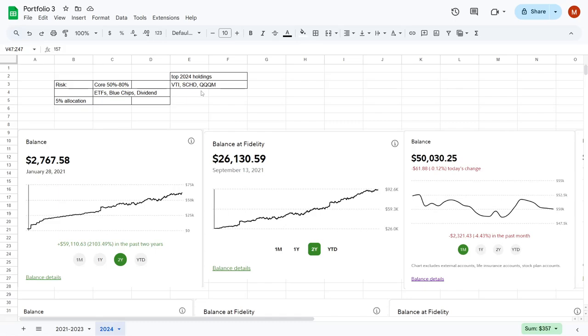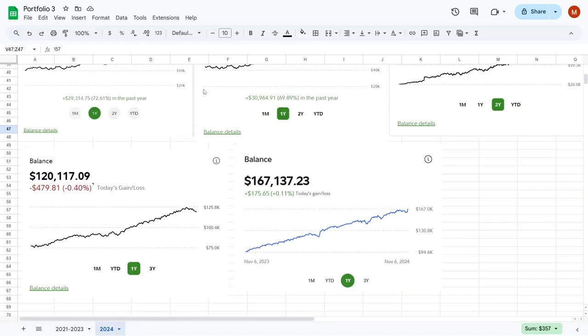And then for growth, I use QQQM, which tracks the NASDAQ 100, which is very technology heavy. And normally, we see a lot of growth stocks in that technology space. So with these ETFs and single stocks all working together, we see our portfolio absolutely blossoming.